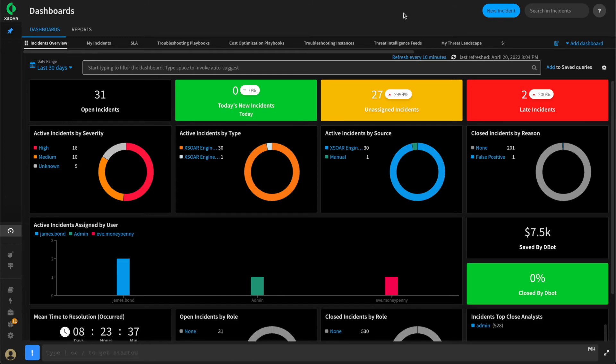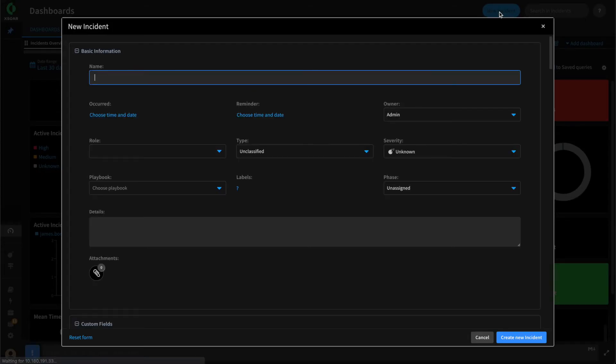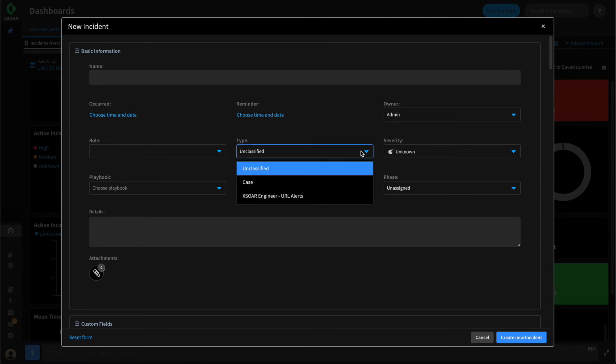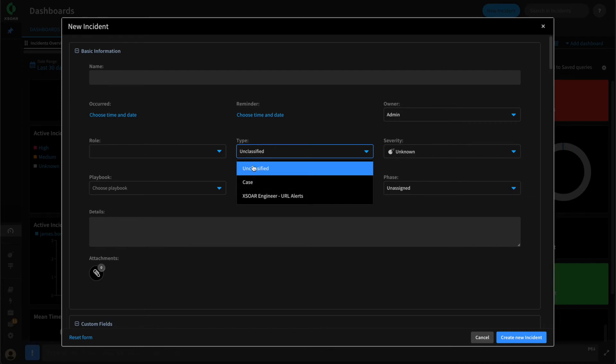We can test our field display script by selecting new incident and then viewing the type. As you can see, we are now only displaying the three types that we provided within our XOR list.